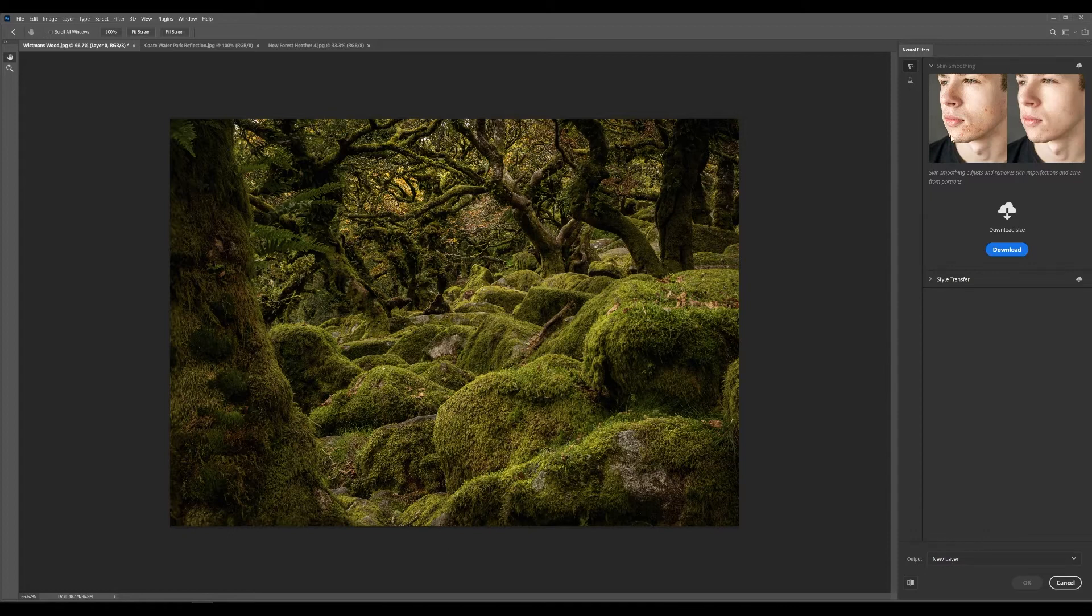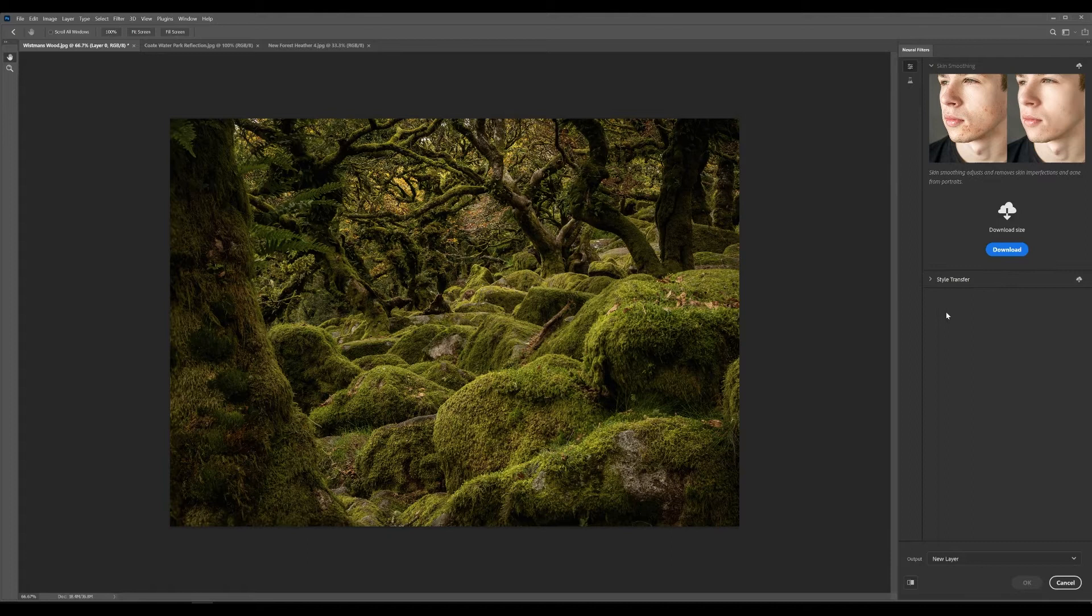And by default it will take you into the skin smoothing, the style transfer. But what we're after here is the beta filters.